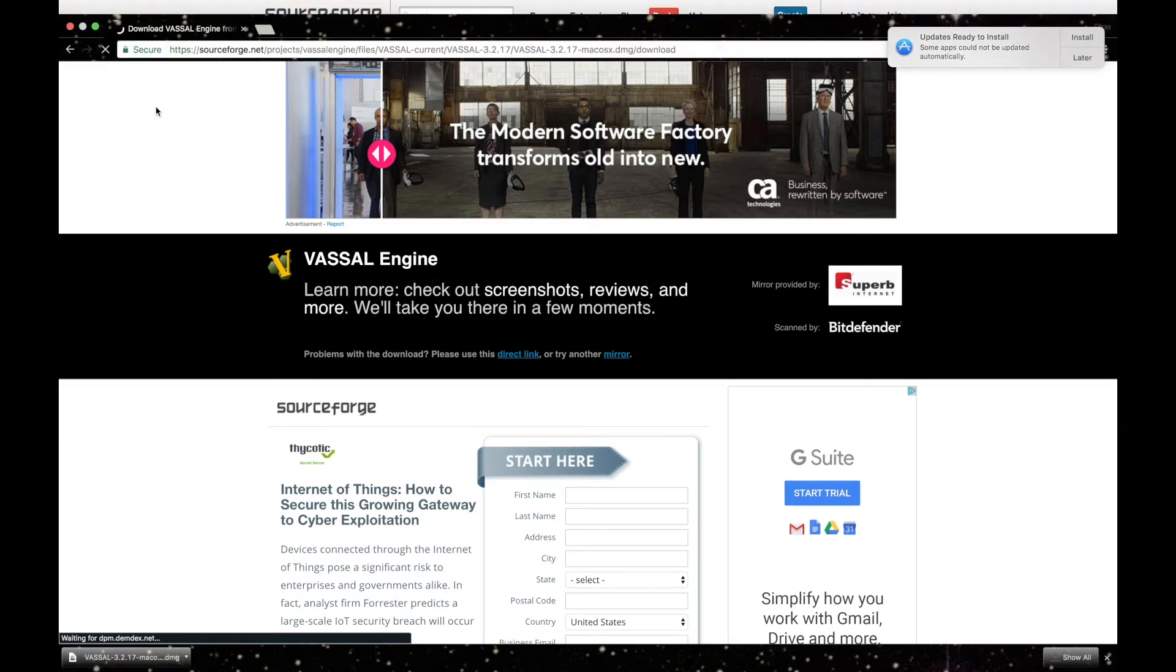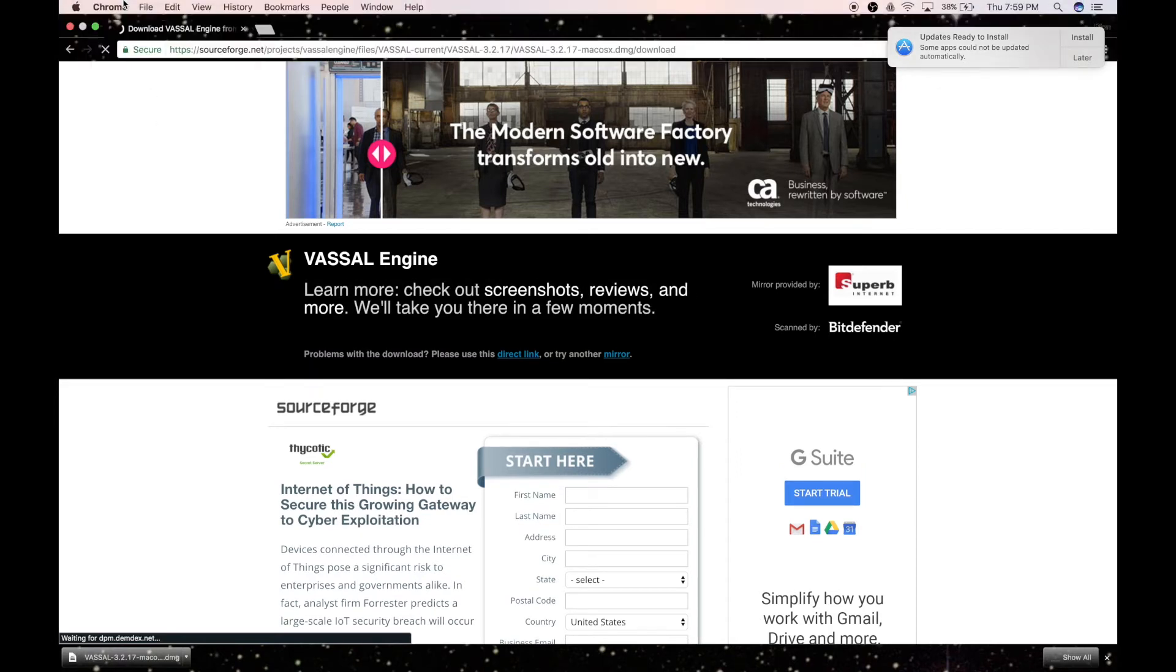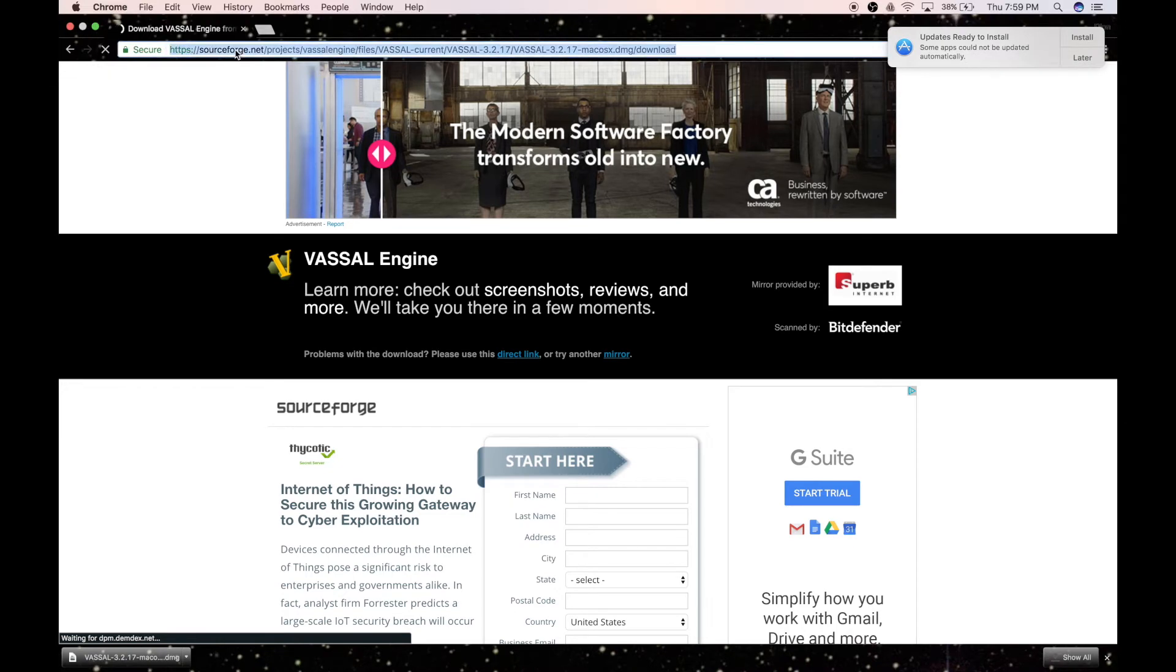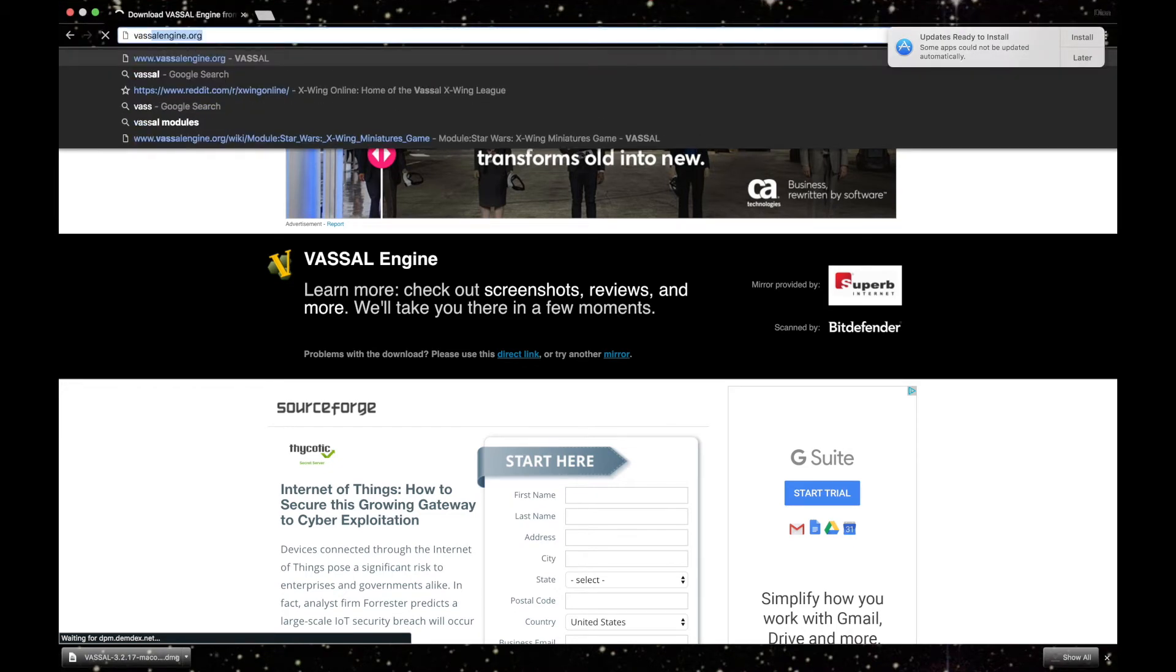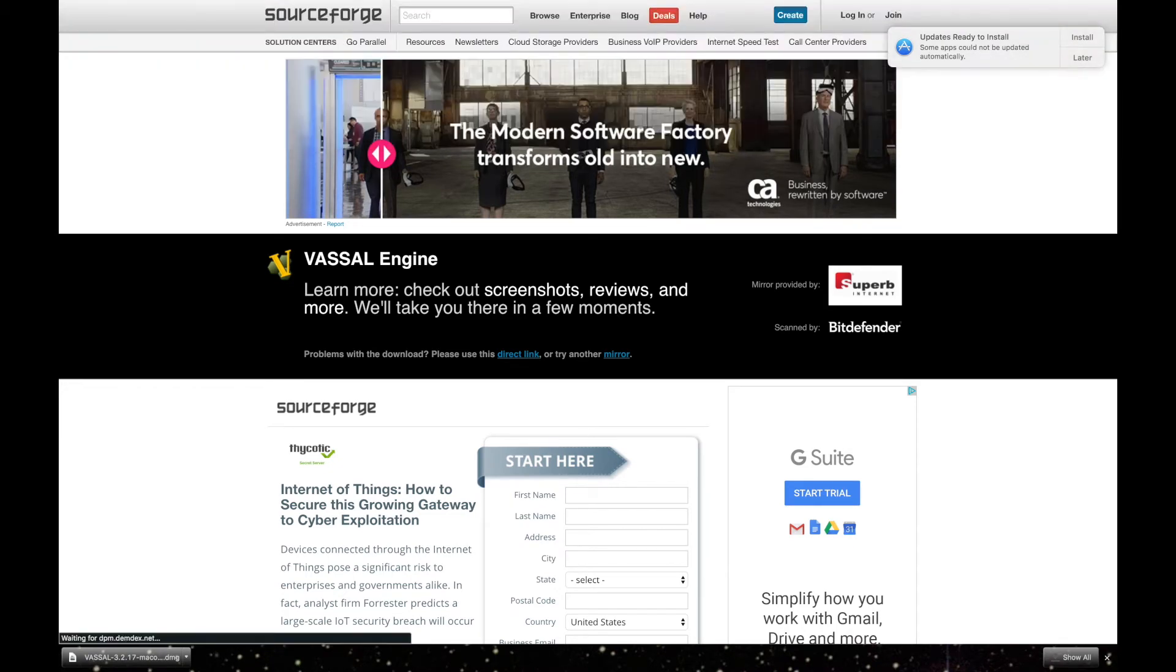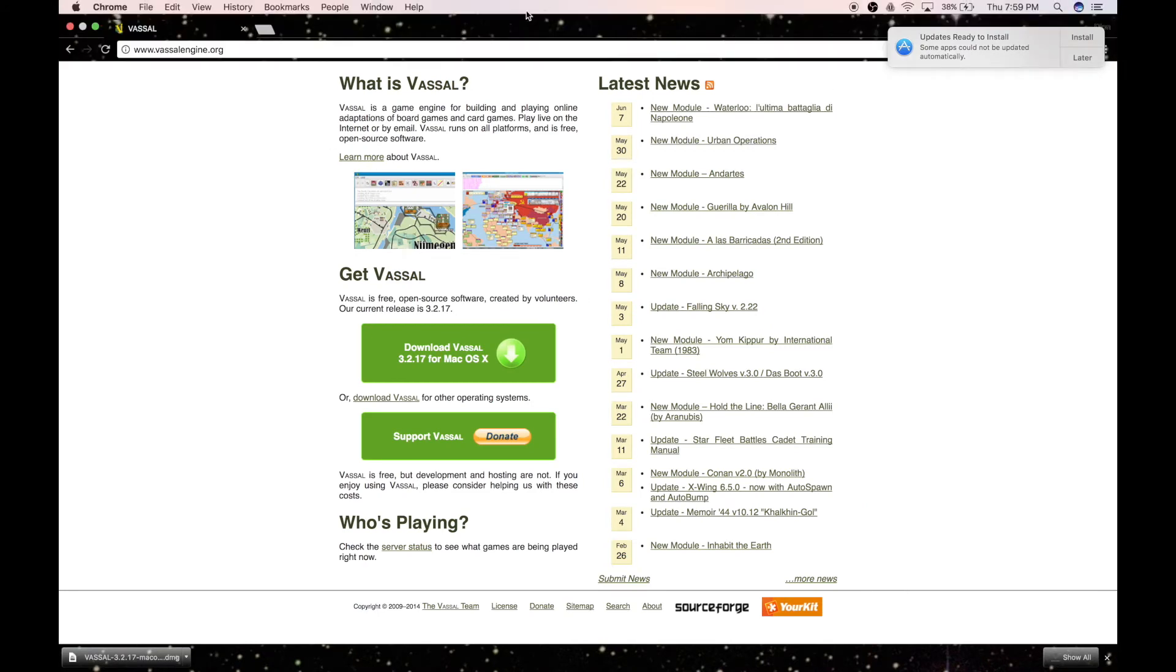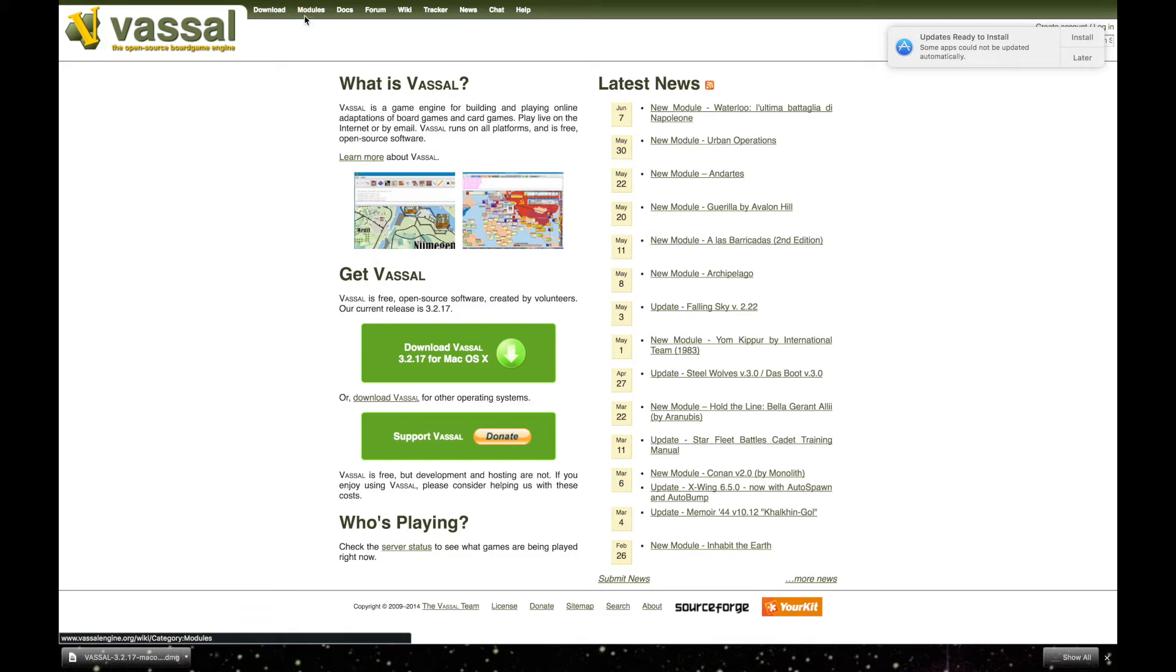So what we're going to do is you can type in vassalengine.org again to take you back to the Vassal website. Now the next thing you're going to do is you're going to go up to Modules right here. It's the second tab there.